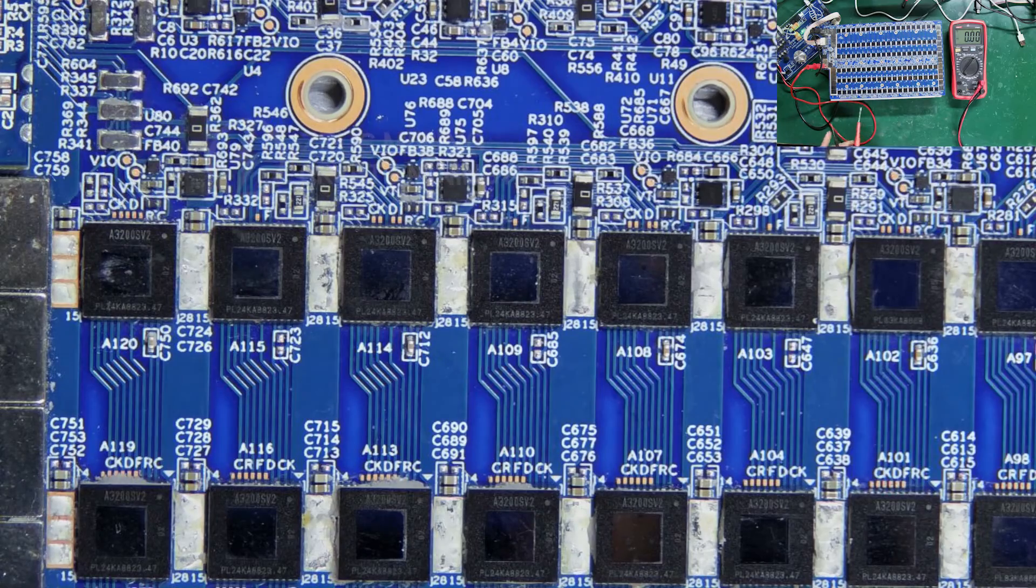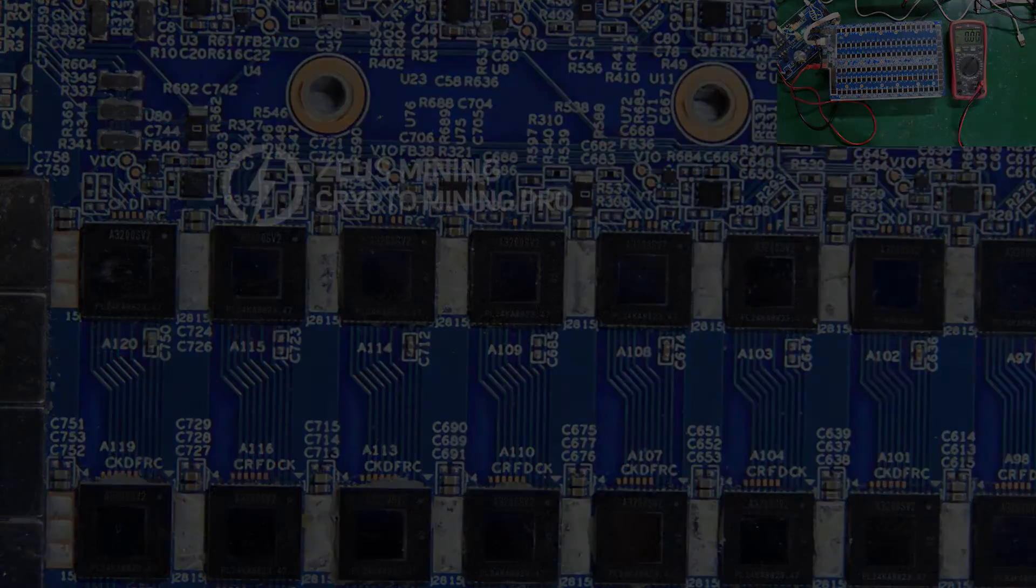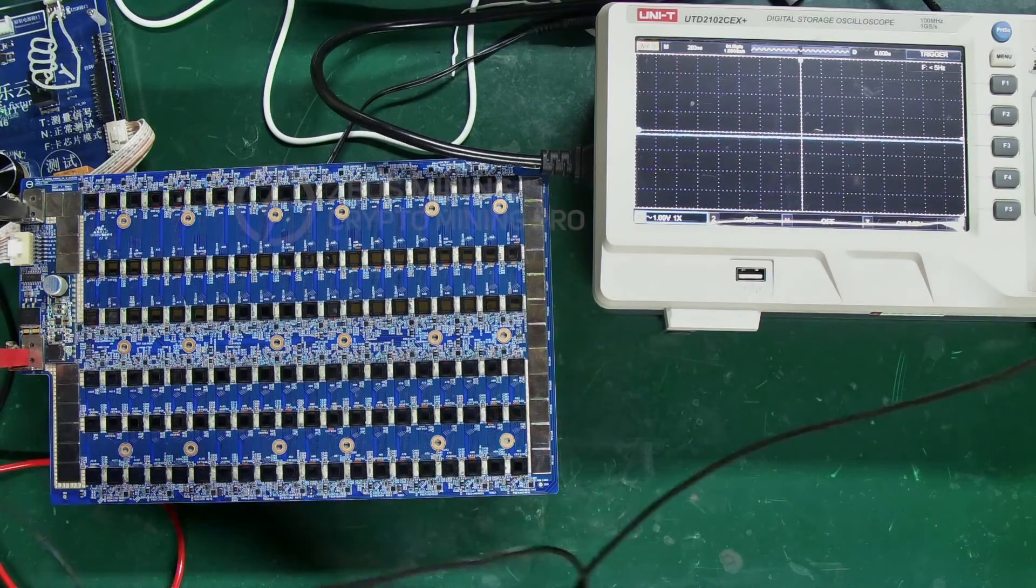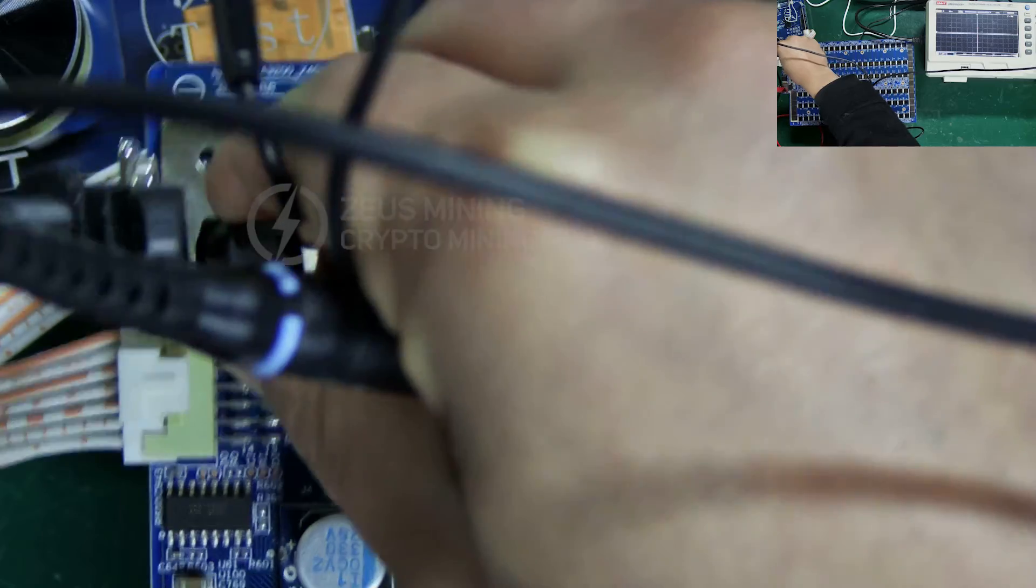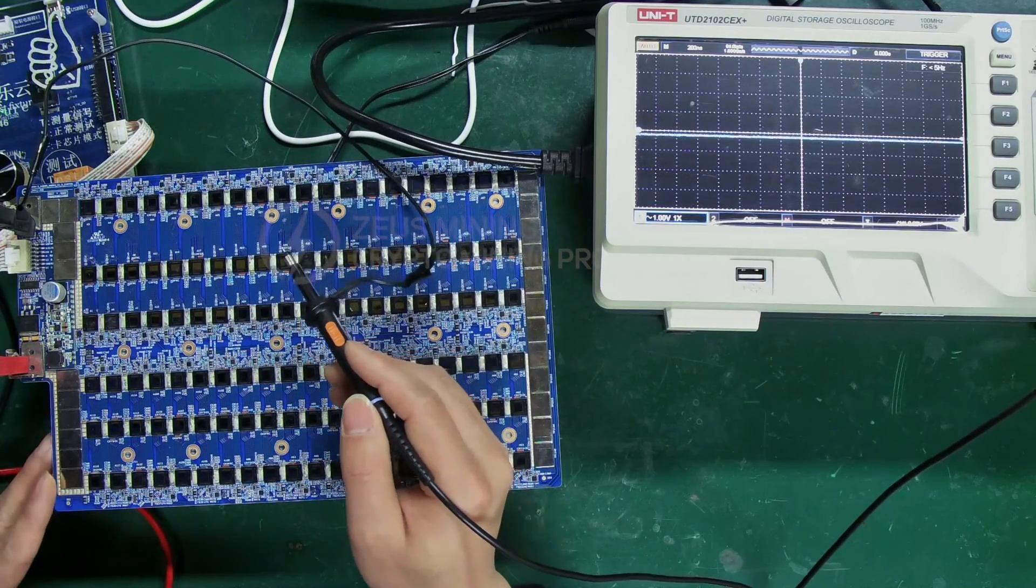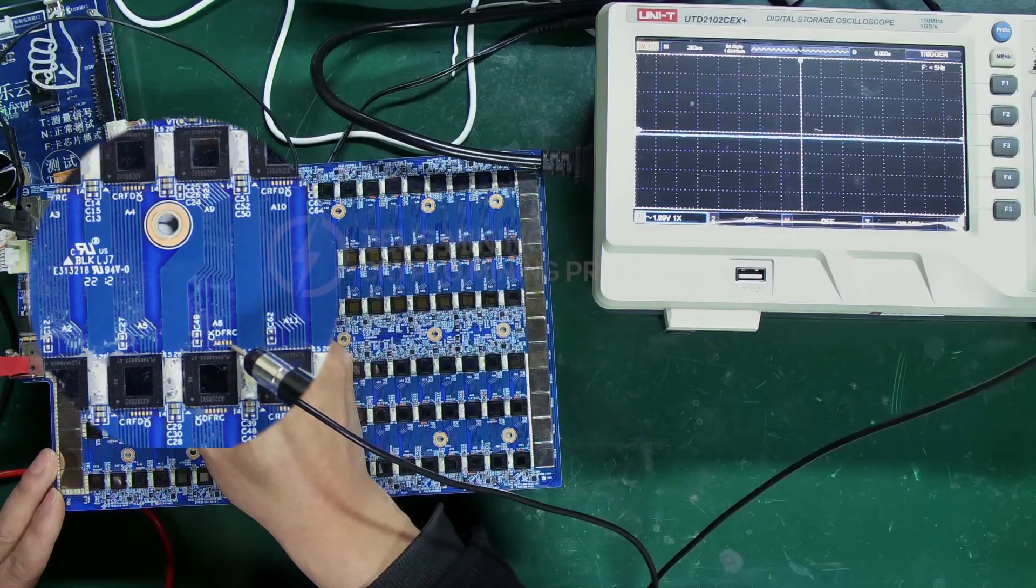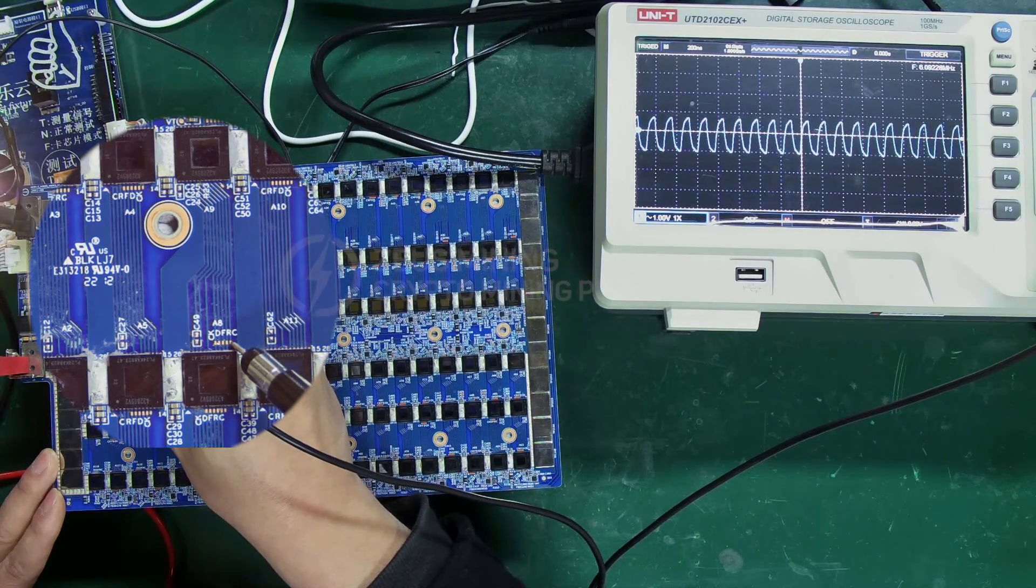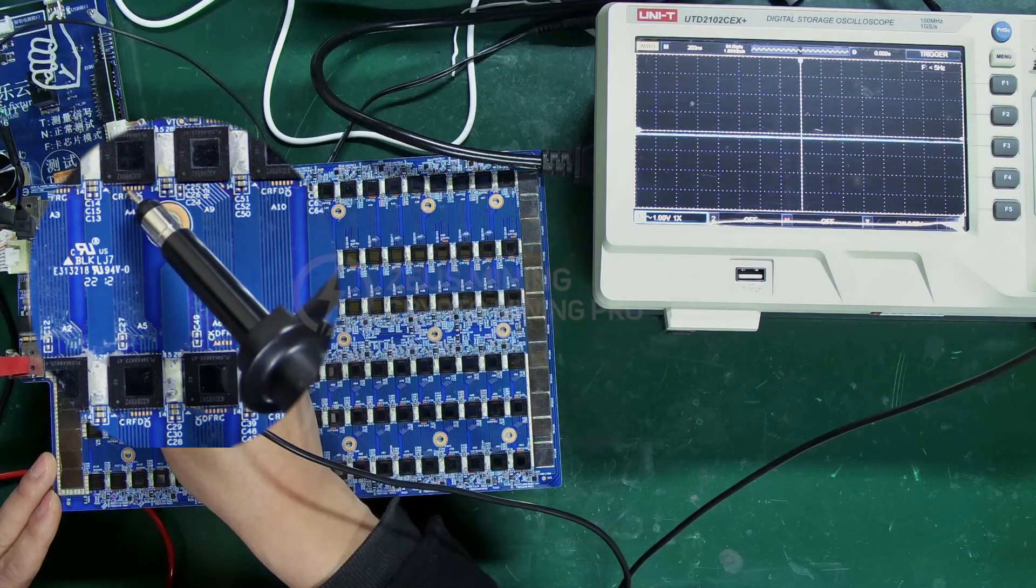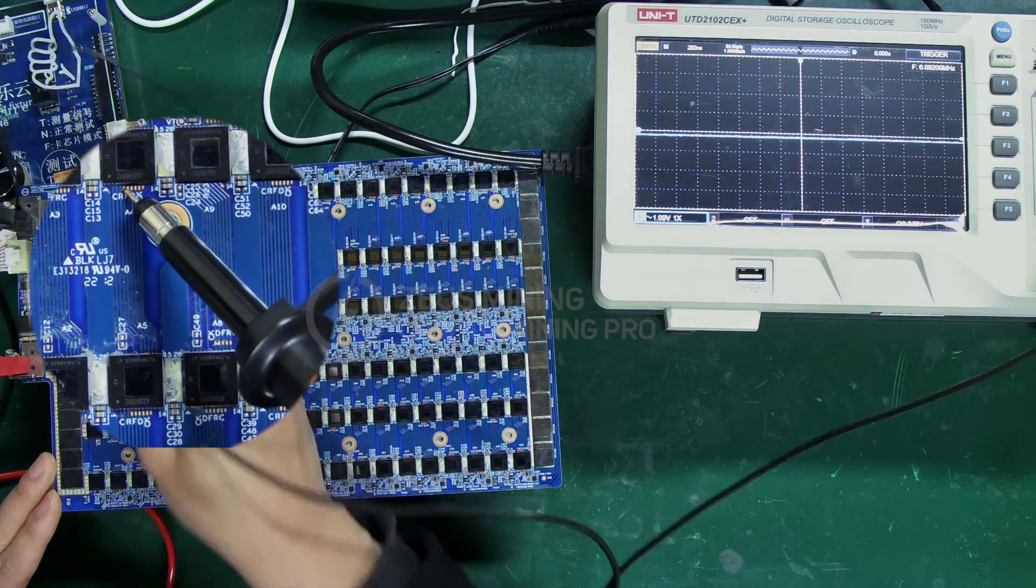Then use the test fixture and oscilloscope to measure the signal waveform. First, we need to clip the oscilloscope's probe to the hash board's negative pole. Then measure each signal waveform of the chip in turn. Step on the foot switch is very important. As the video demonstrates, it is possible to quickly detect whether the signal is normal from the waveform.